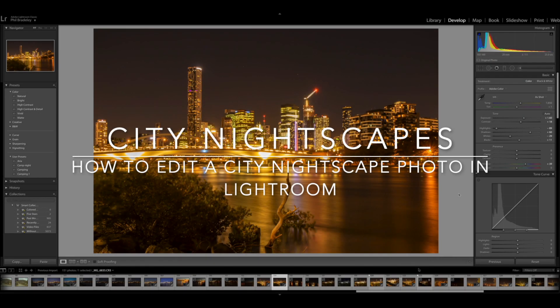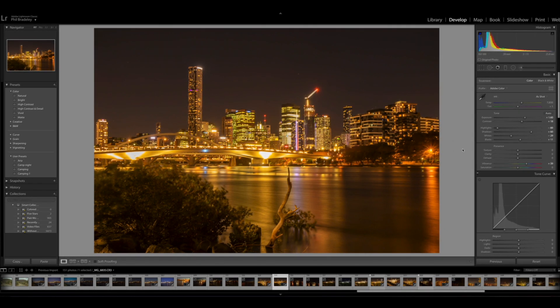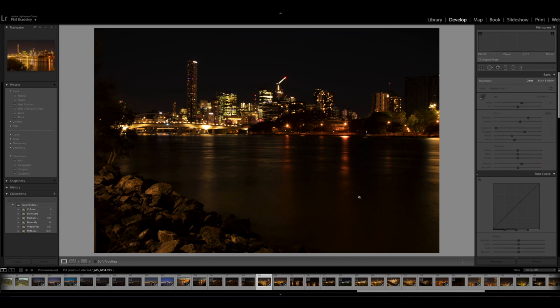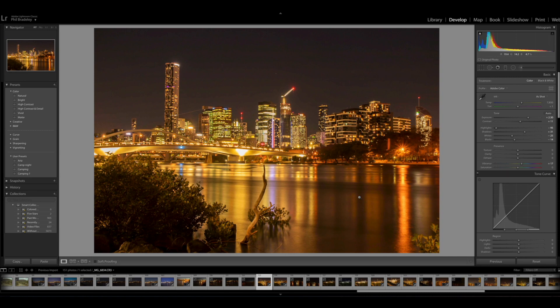Hello and welcome back, and if you're new to the channel, welcome. Today we're going to take a look at how to edit a city nightscape photograph. The photograph you're looking at was taken in Brisbane a couple of nights ago at around seven o'clock at night. This is how the photo started out before editing, and this is the sort of thing we're going to try and accomplish. So let's give it a go.